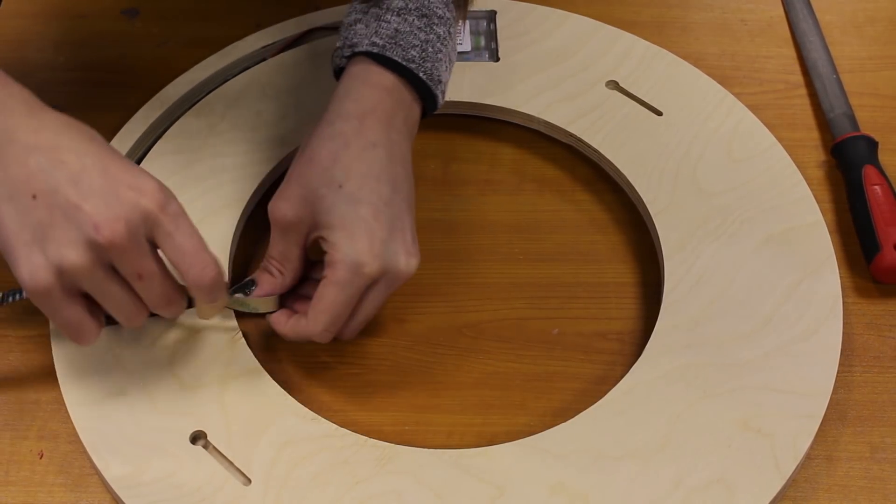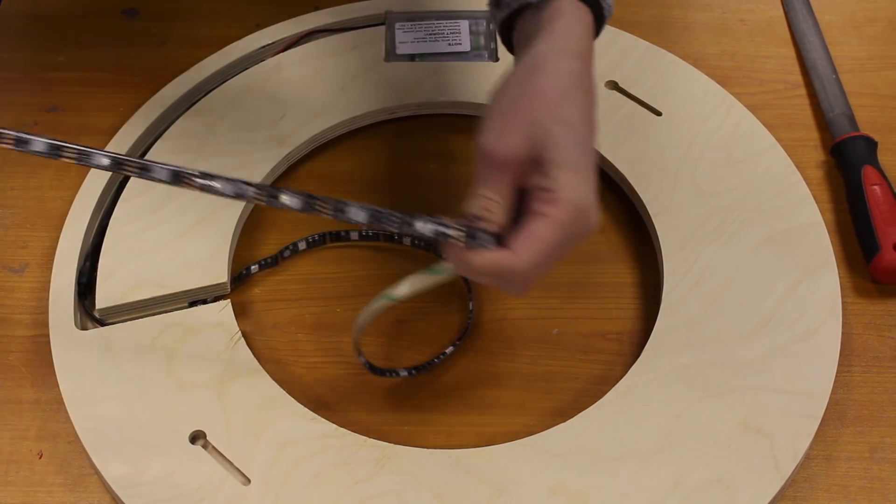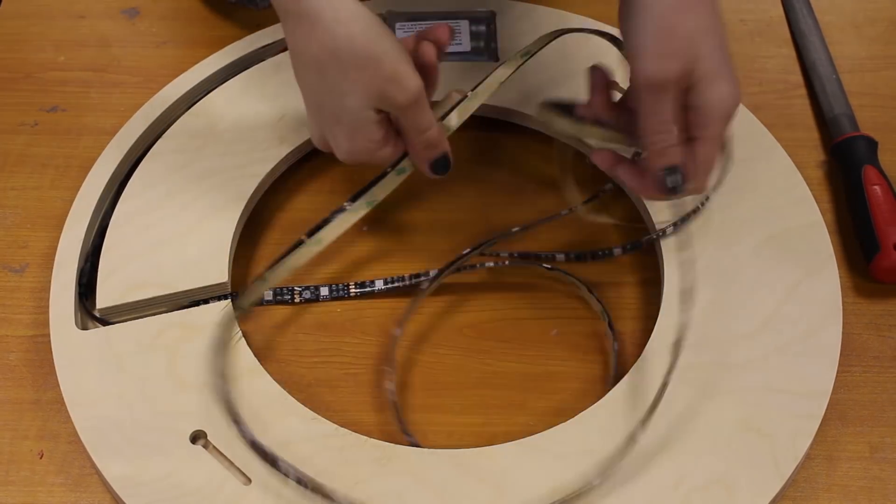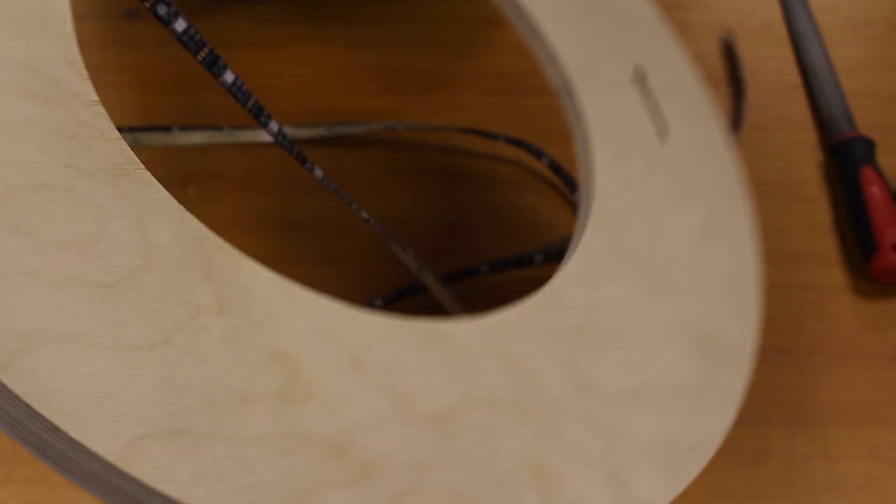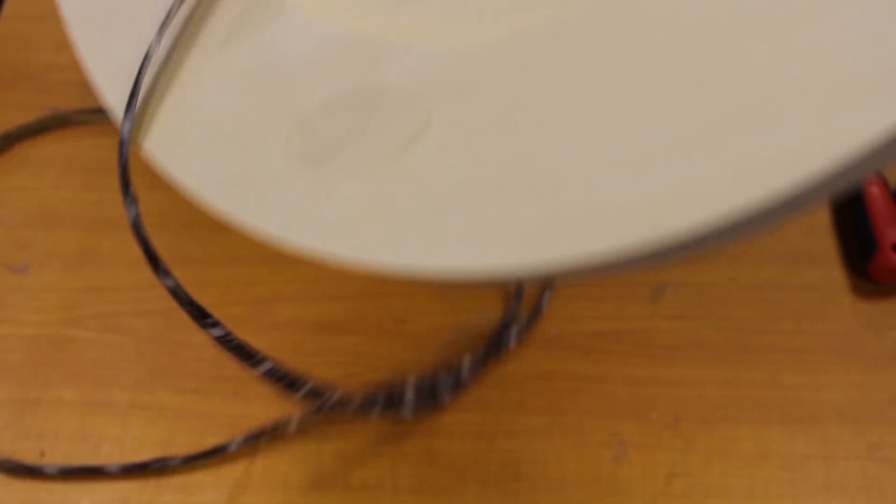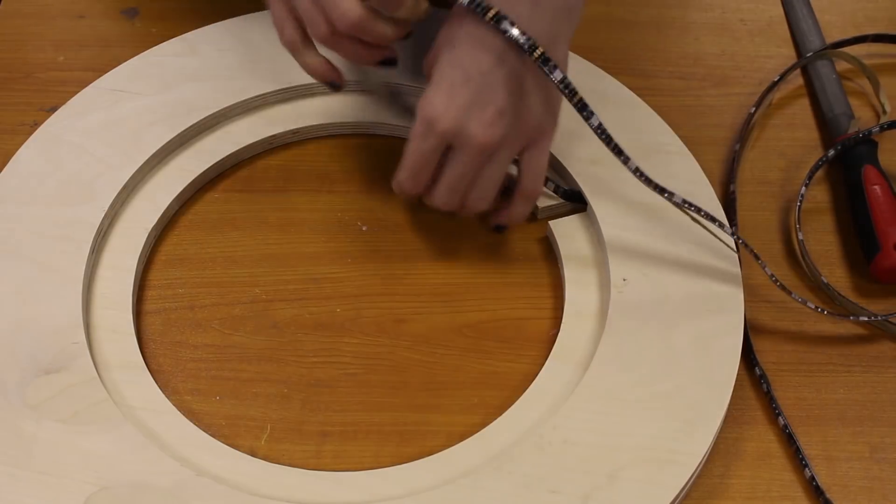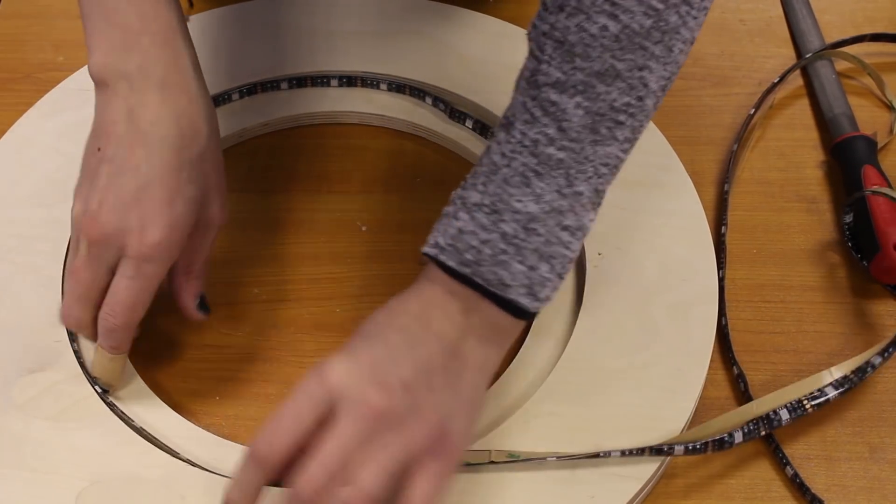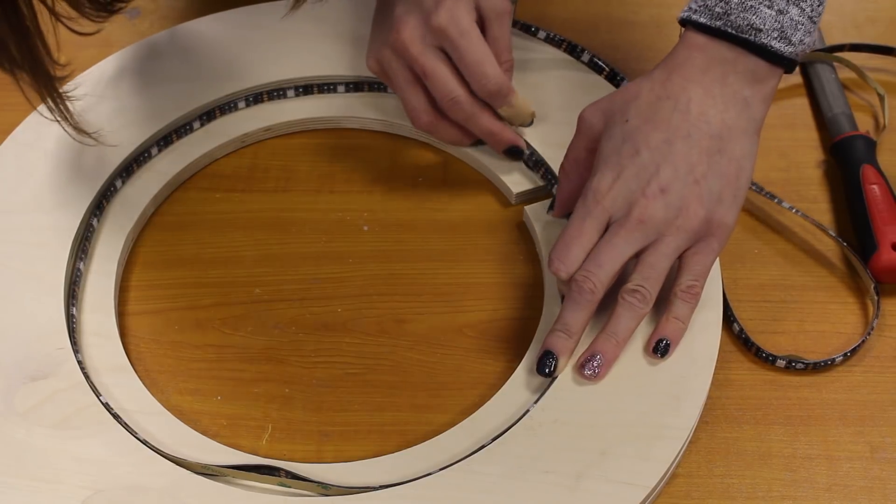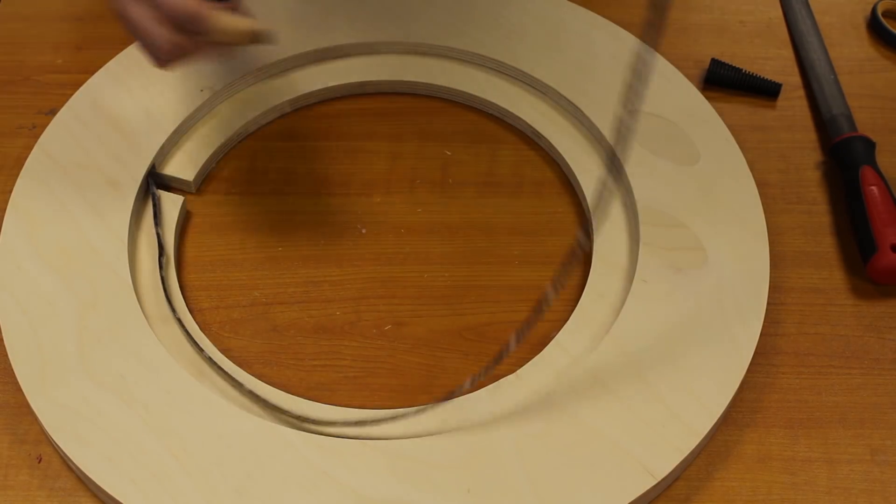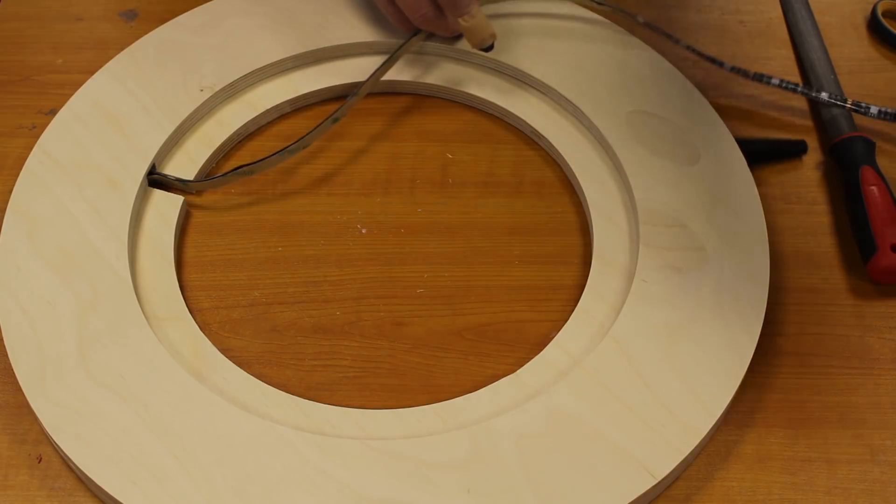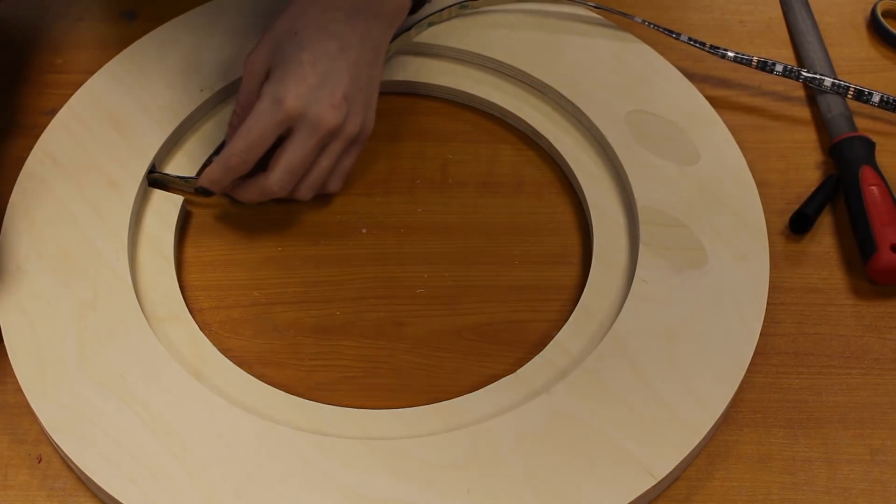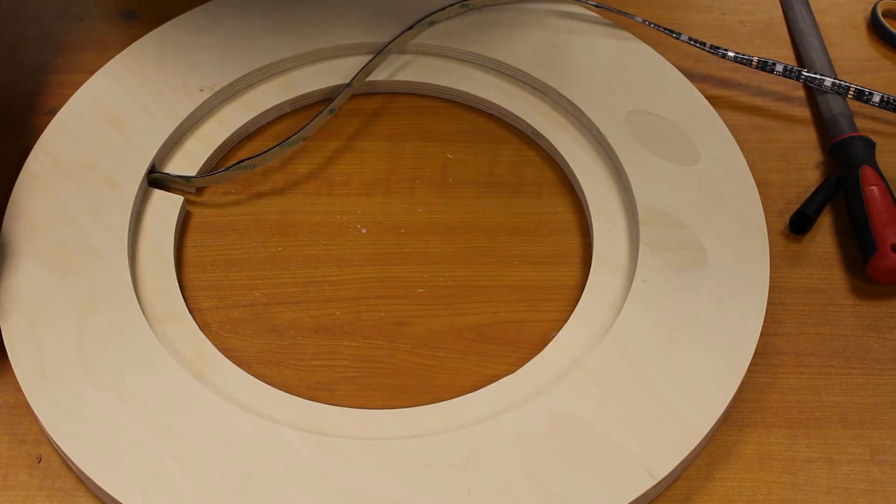So now that the bottom and the middle layer are glued up, I'm just checking here that the LED strip fits in the circle. So now that I know that my strip is going to fit in that circle, I'm now going to secure the LED strip down with the help of a little bit of super glue.